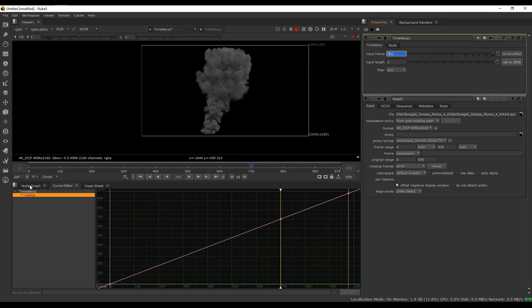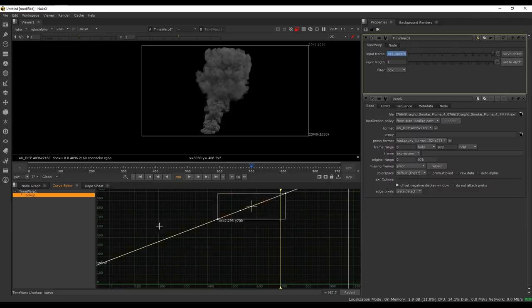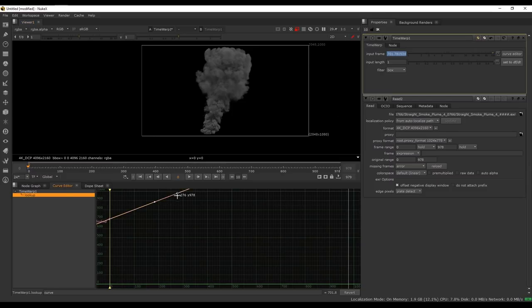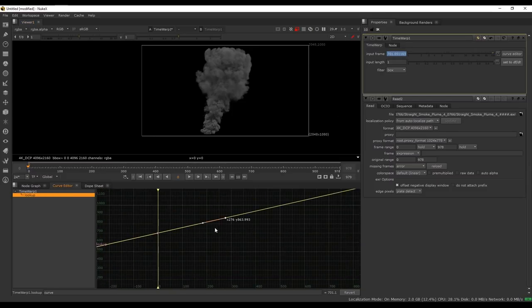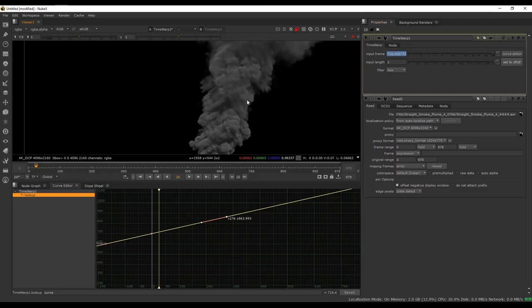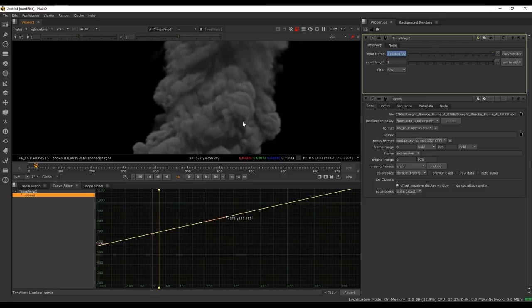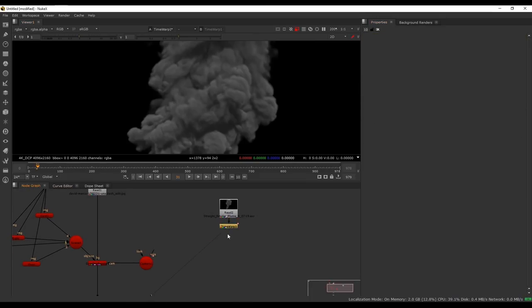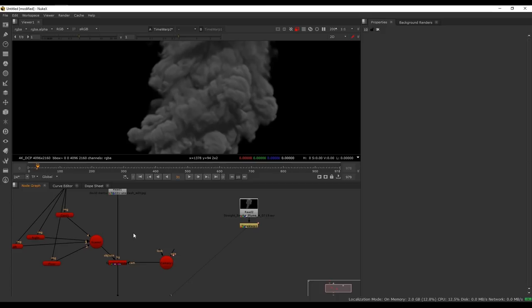We also want the time warp node to slow it down a little bit, since the smoke is going to be in the far distance — it's not going to be moving as fast. So I'm going to make a keyframe at frame 700, move this over to the start of the clip, and then move the value down a little so that we're slowing it down slightly. You're going to see that it's starting to split up frames — it's interpolating between frames. That's not a problem here because it's sort of selling the smoky effect even more. Once that's set up, we can start plugging it into our 3D scene.